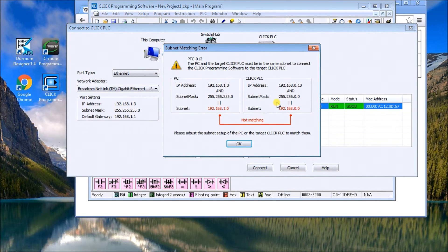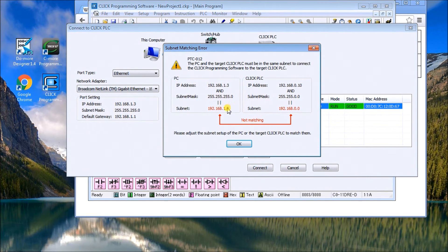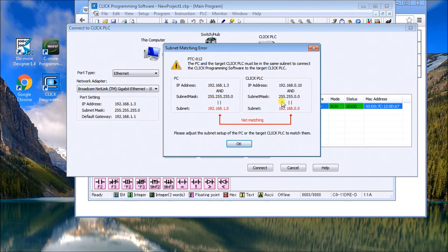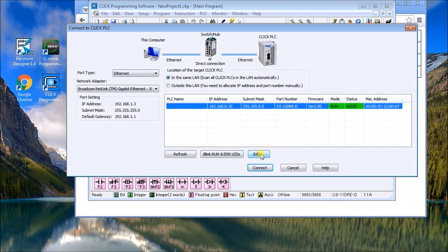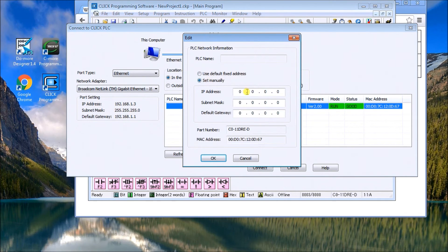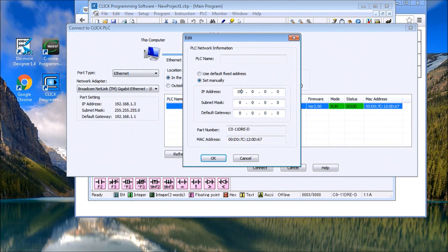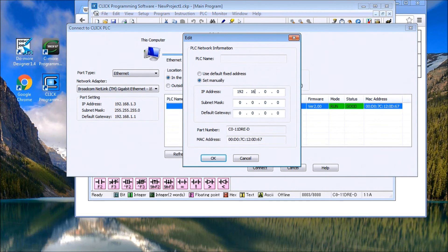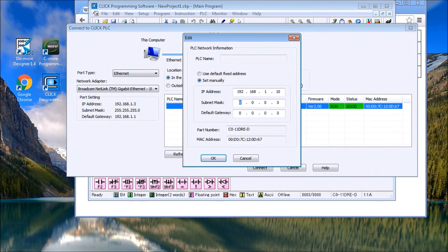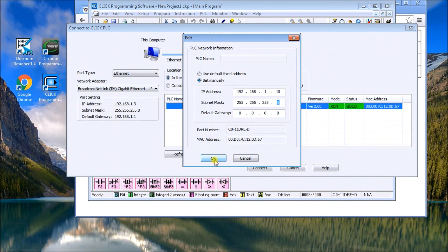Two things have to happen. We'll have to change our subnet mask and we'll have to change the IP address. The IP address that we should use is a 1 there and a 0 there so the information can be the same. We'll say okay, and let's just edit that. That's our default one. Let's set it manually. What we want is 192.168.0.10. And our subnet mask: 255.255.0.0. We hit okay.